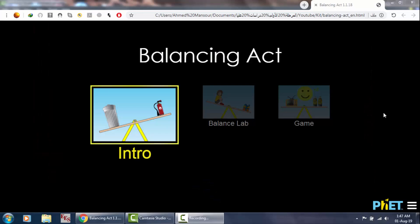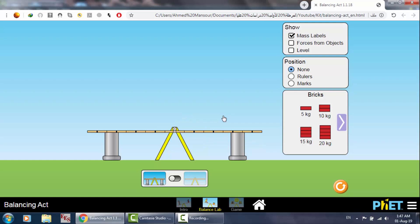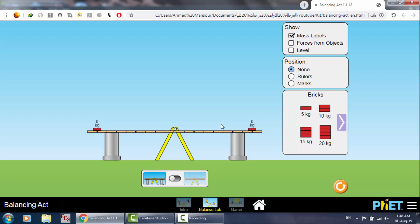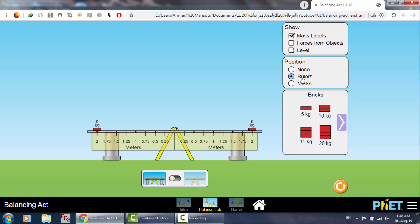Here is the Balancing Act software — you can find the link in the description. Let's use the balance lab. We have a bar like a ruler. I'll place a 5 kg mass at 2 meters from the center on the left, and the same 5 kg mass at 2 meters on the right. Now it is balanced — the moment on each side is the same.